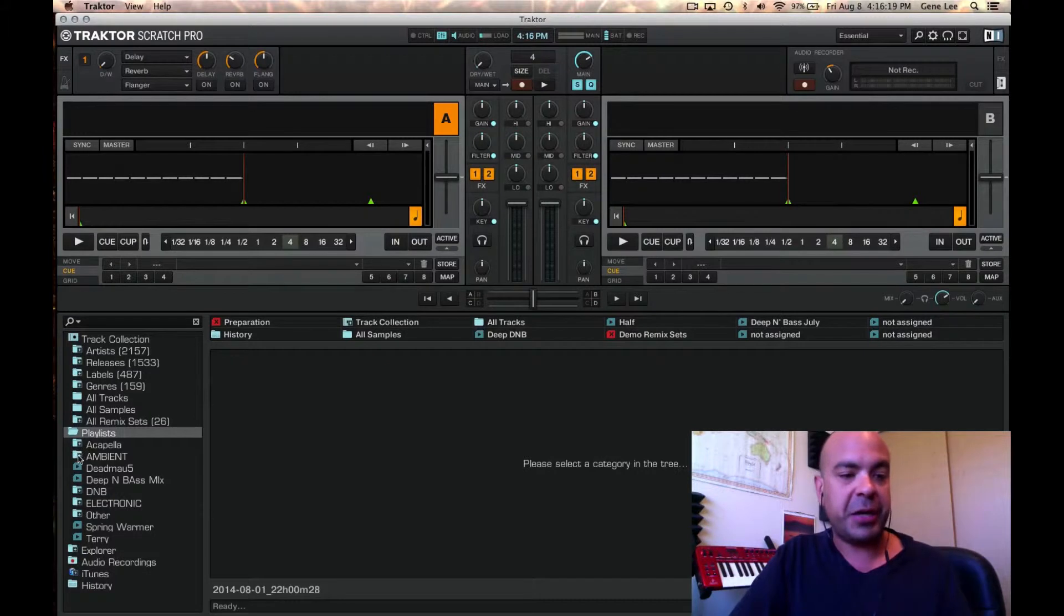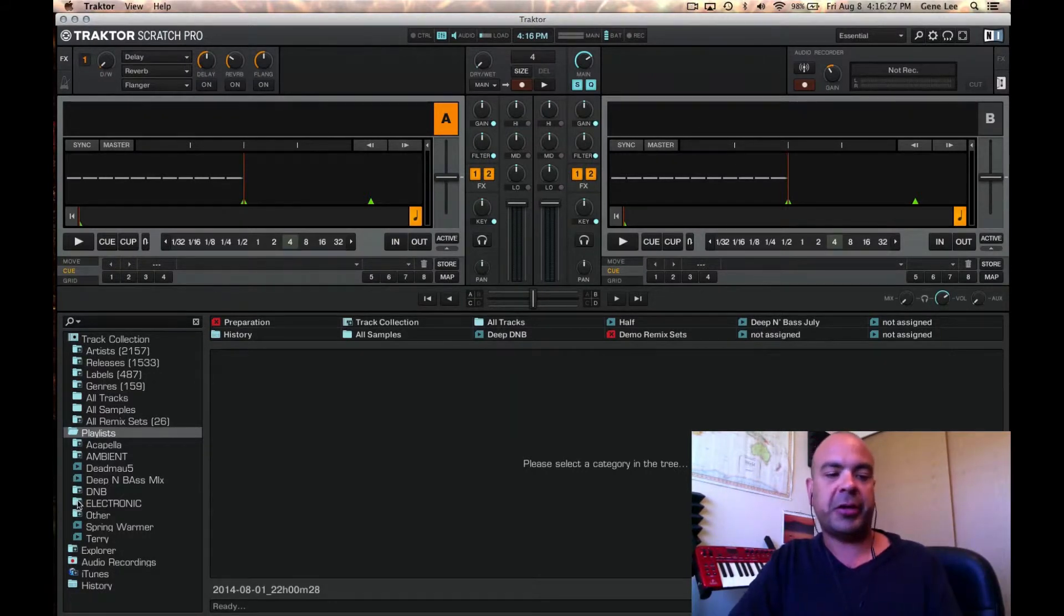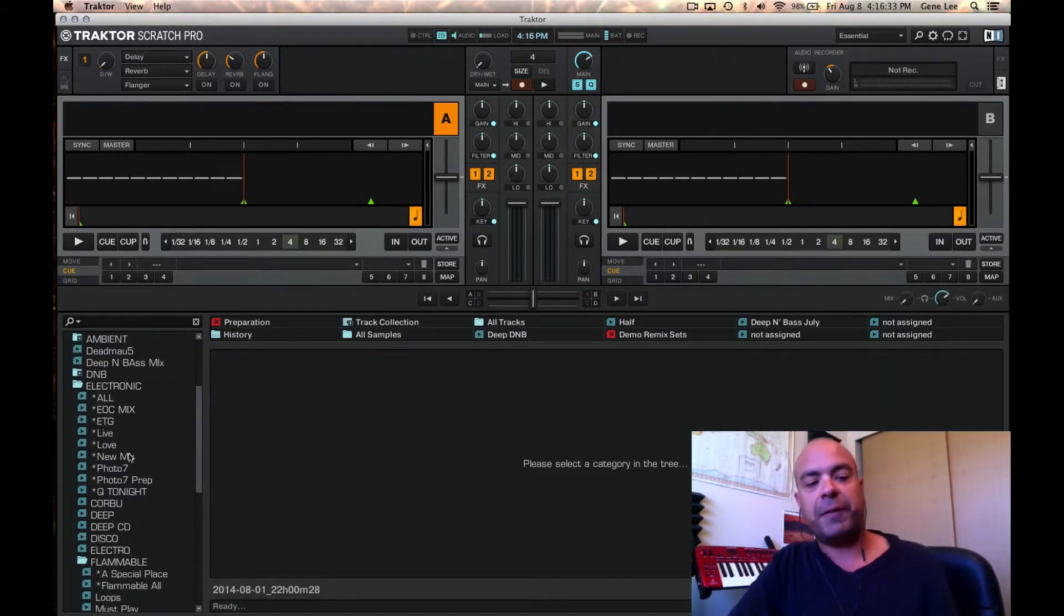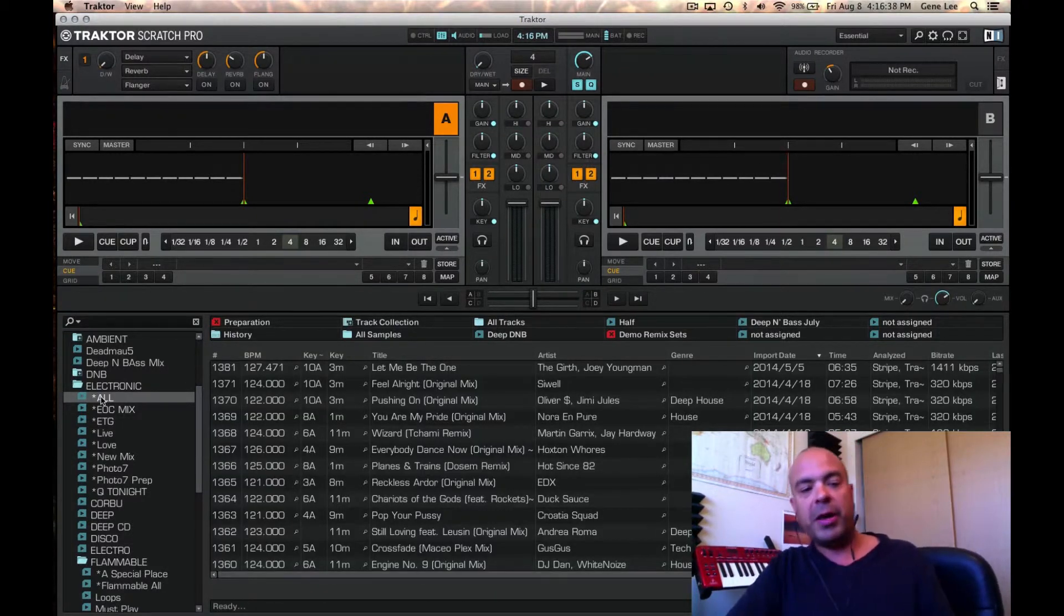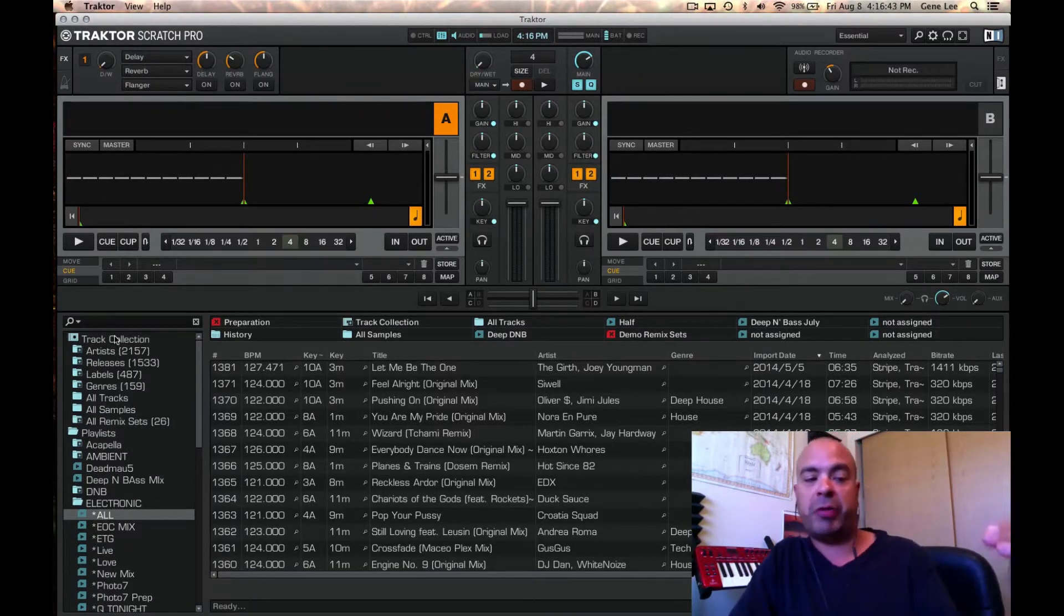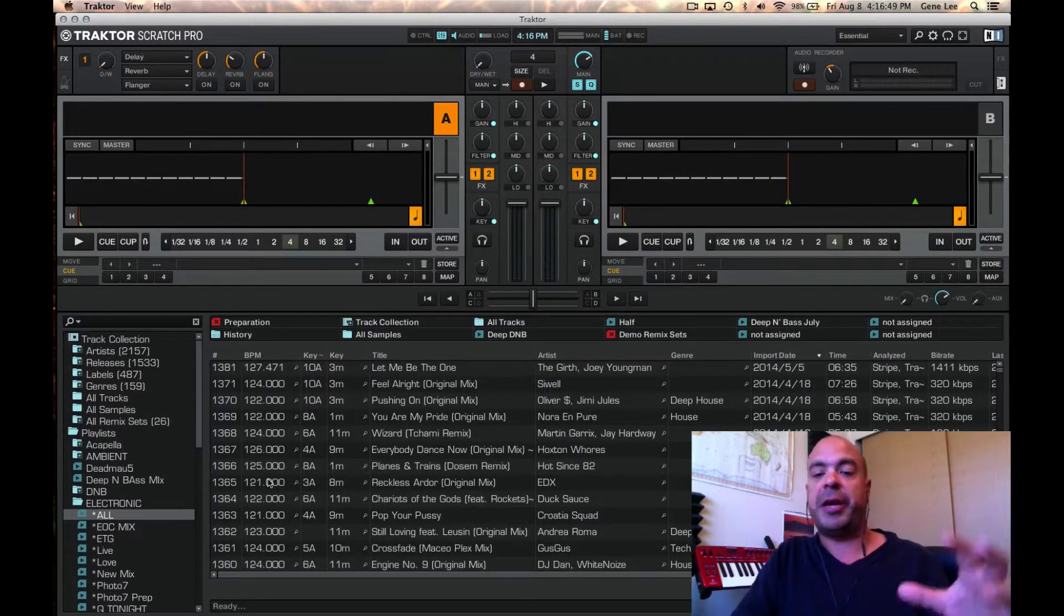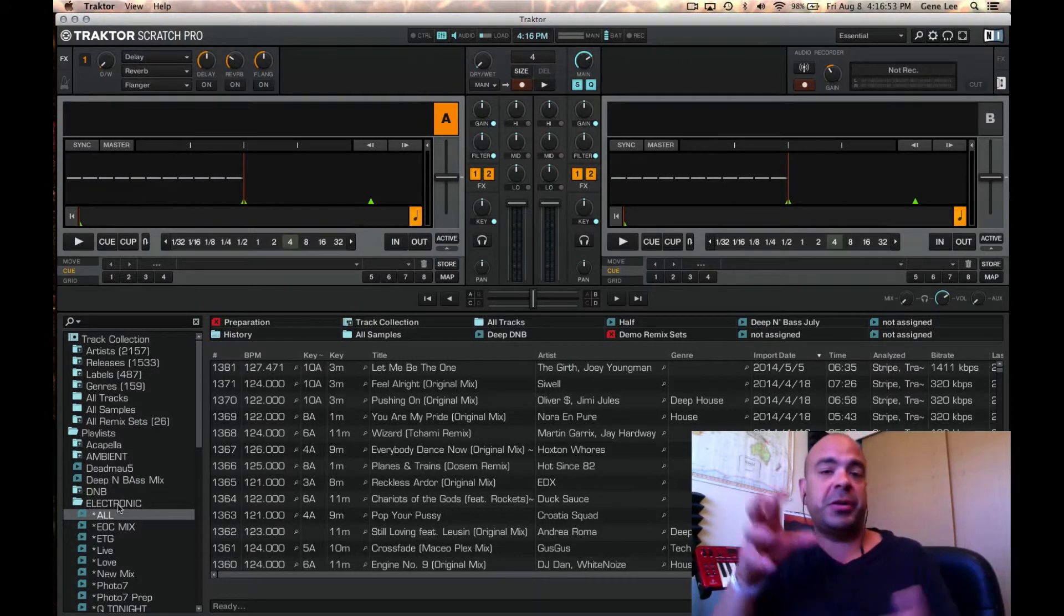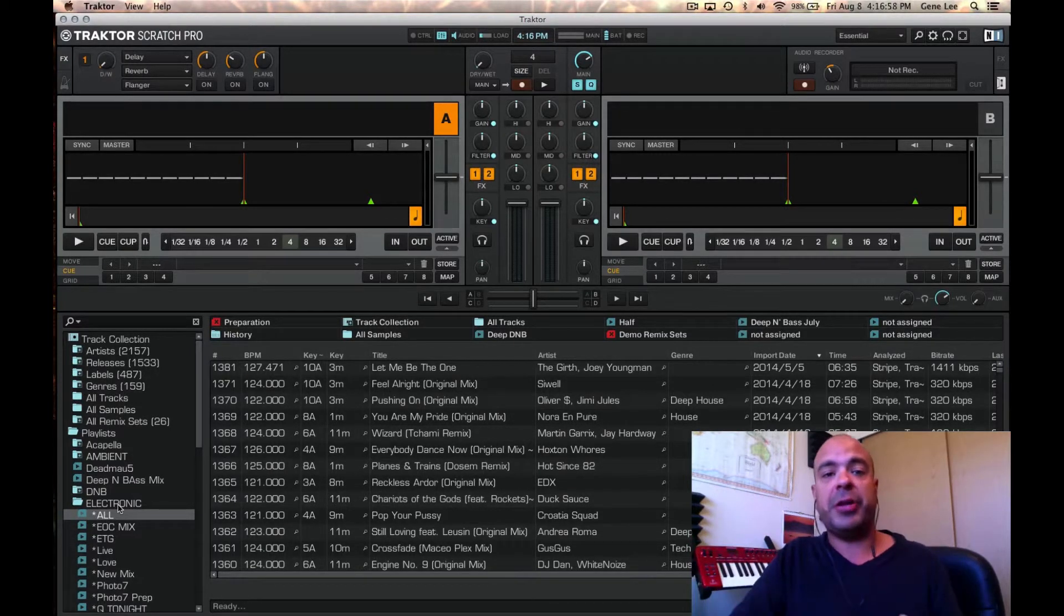As you see here, I have several different types here, and I have electronic, DNB, ambient, acapella. Let's just take a look in the electronic section. Once I've gotten the electronic section, and that's a folder, I've created all these different playlists that are of electronic music. I have the star, all, and this is where I put all my new songs. Basically, this is just a direct copy of my track collection that you see above. I put everything in the all section so that I can organize all my music that way. But if there's a certain gig at a certain venue that I want to make a certain set for, I can do that here.